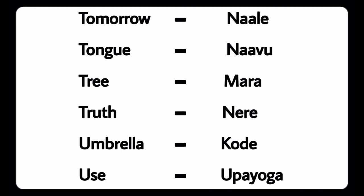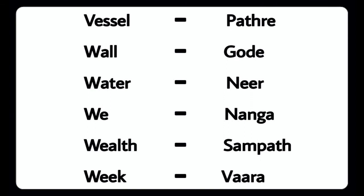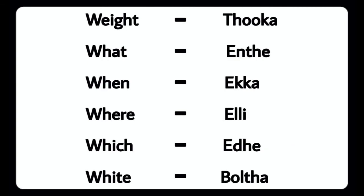Truth - Nari, Use - Uppayoga, Vessel - Pate, Wall - Gode, Water - Nere, We - Nanga, Wealth - Sampath, Weak - Vara, Wait - Tuka, What - Inter.